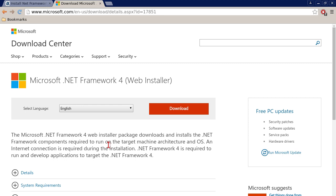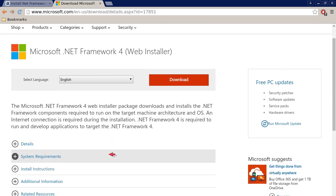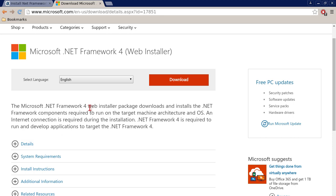.NET Framework 4 web installer has a red download button - you just click that. Within about 30 seconds it should begin to download onto your computer. Once it's finished, you double-click it and start installing it, or you can also select the run as option. And it's got four or five subsections that you can check out on your own time: details, system requirements, install instructions, additional information, and related resources.